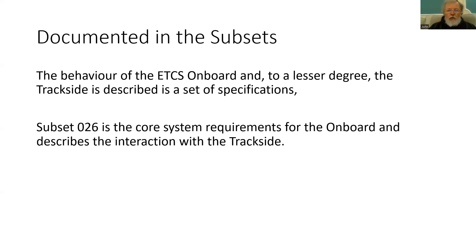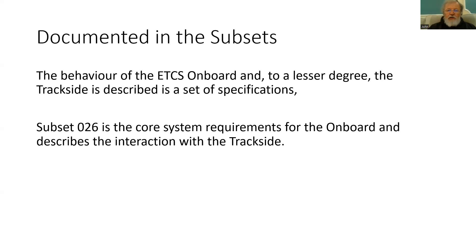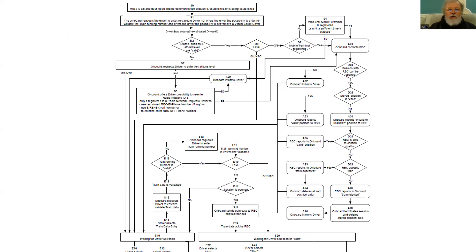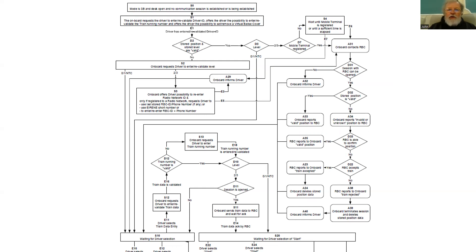The one that is core for understanding how ETCS works is subset 26. The system requirements contained describe all the behaviours of the ETCS on board and how it will interact with the trackside. And if we look in one of those chapters of subset 26 we will find there is information about how to undertake start of mission. And we have quite a complicated flowchart and we're going to have a look at that.